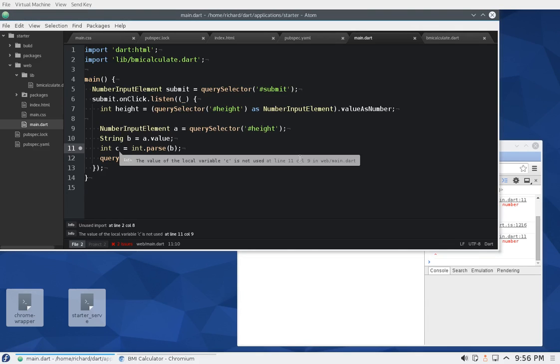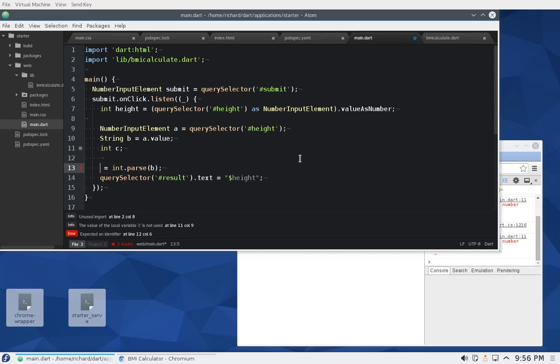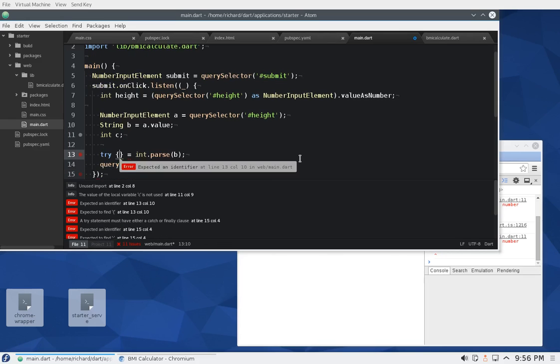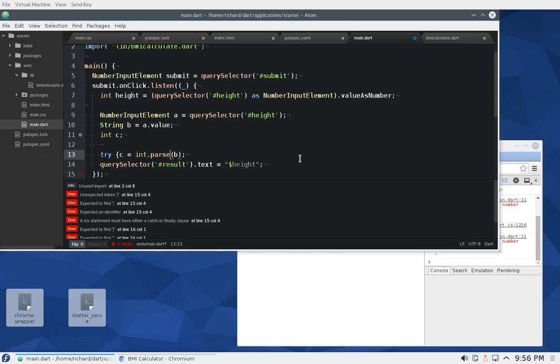int c, and you could do a try. c equals int dot parse...